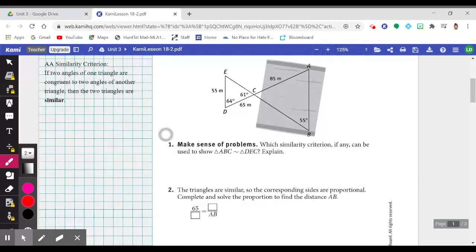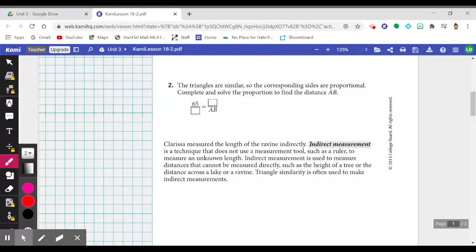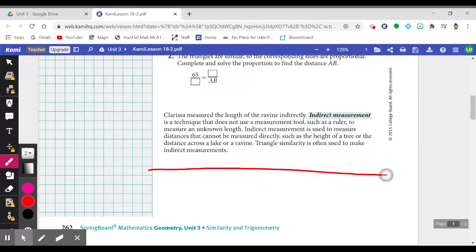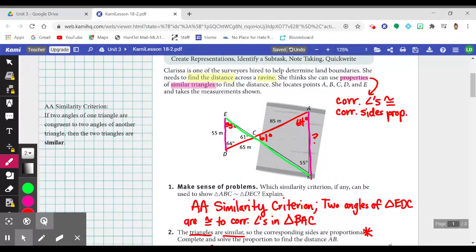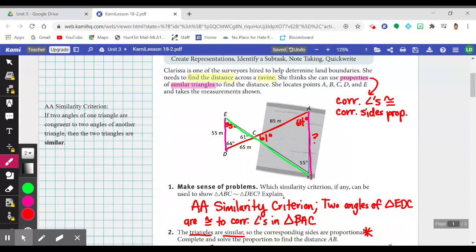We're going to chunk this entire first page of the lesson — draw a line right below. Please pause the video and work through and even read the text before playing through. Clarissa is one of the surveyors hired to help determine land boundaries. She needs to find the distance across a ravine, which in this case is the distance from A to B. She thinks she can use properties of similar triangles to find that distance.